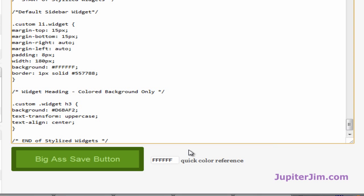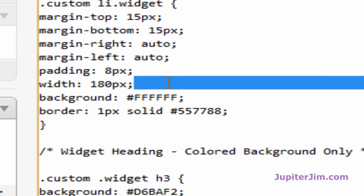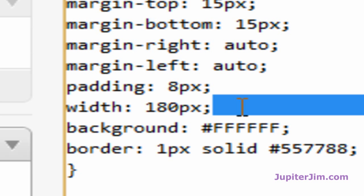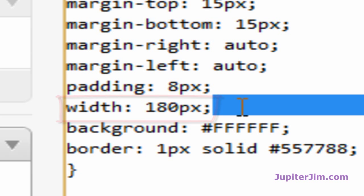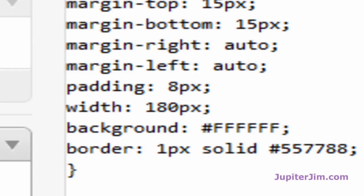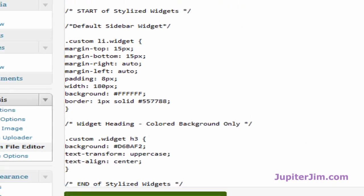Before I hit Save, I want to point out that down here where it says width, the width is 180 pixels — a little narrower than the actual sidebar width because you have to take into account the padding and margin in the widget and sidebar. So I'm going to click the big green Save button at the bottom.